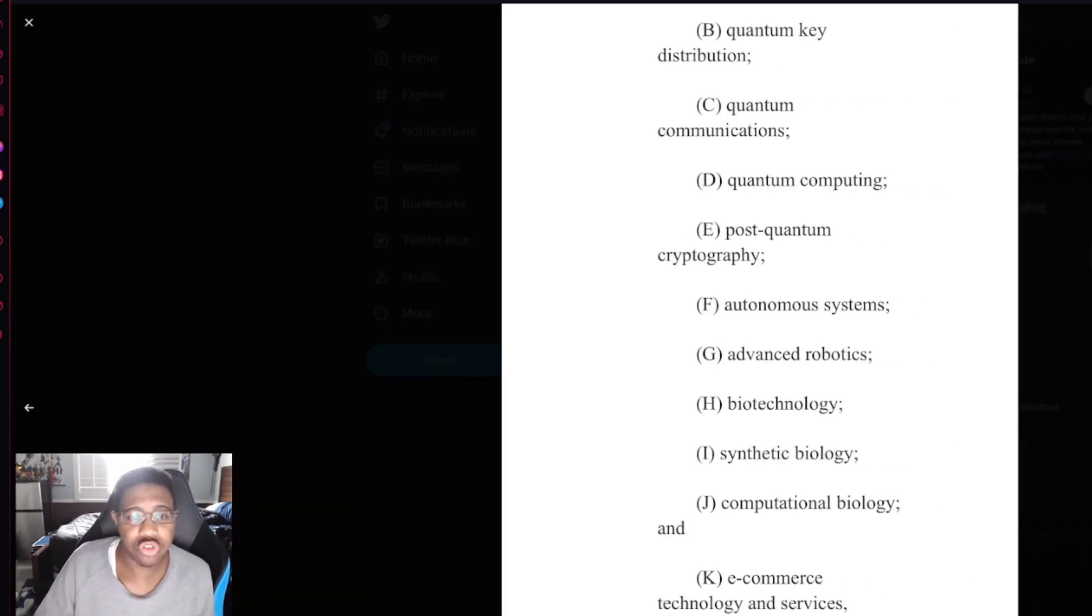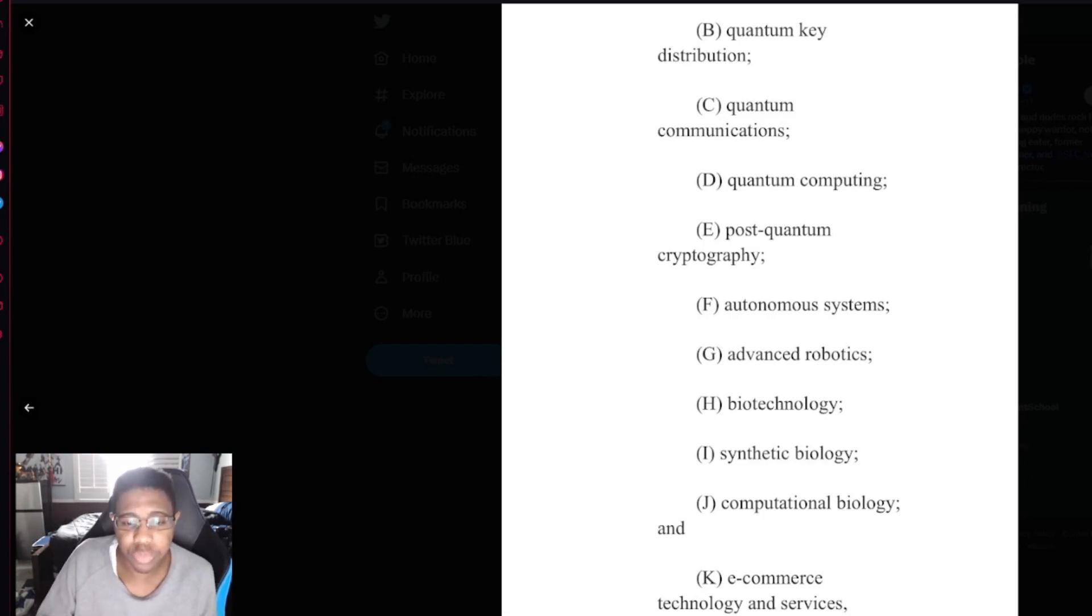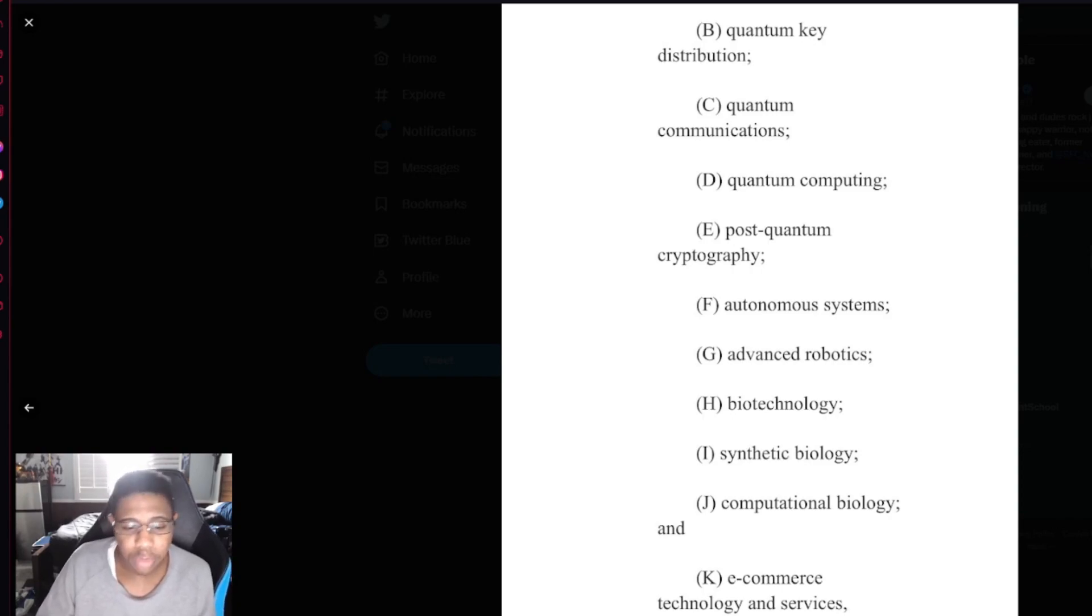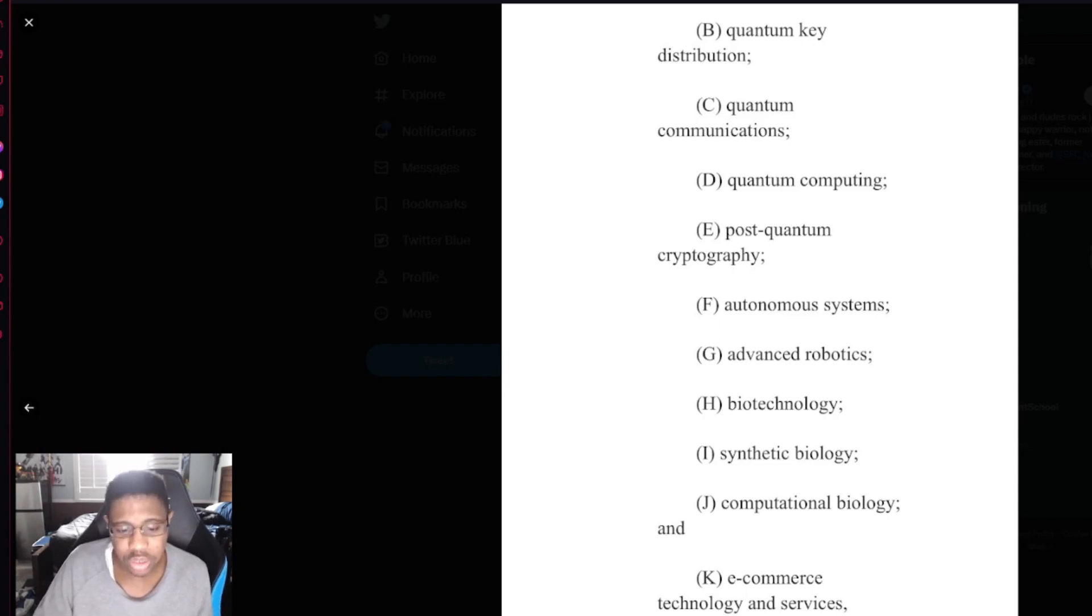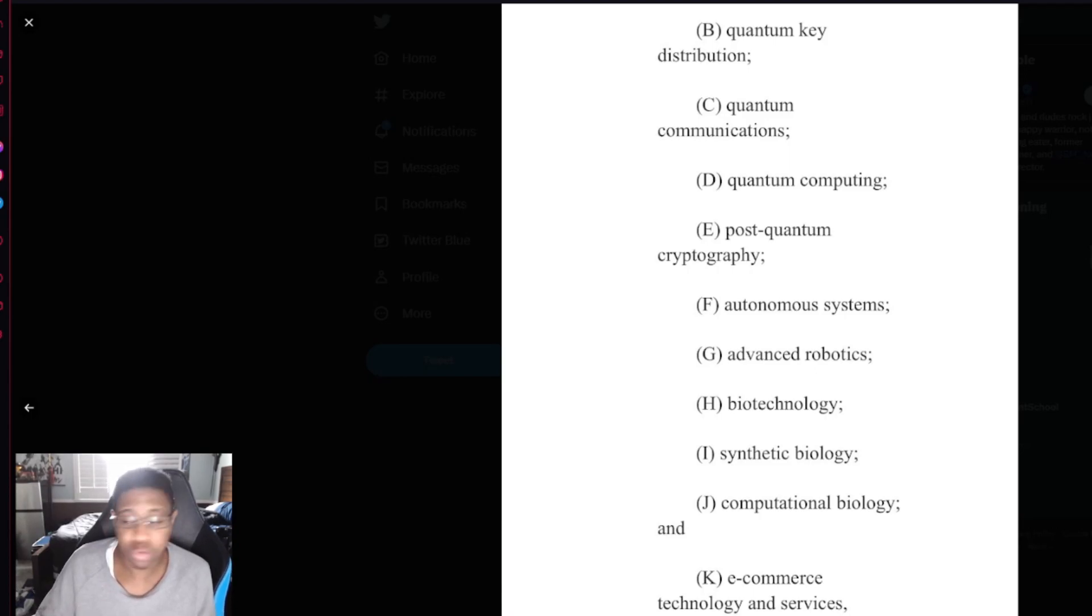Quantum key distribution, quantum communications, quantum computing, post-quantum cryptography, autonomous systems, advanced robotics, biotechnology, synthetic biology, computational biology, e-commerce technology and services, including any electrical or service technology techniques for accomplishing business transactions, online retail, internet-enabled logistics, internet-enabled payment technology, and online marketplaces.